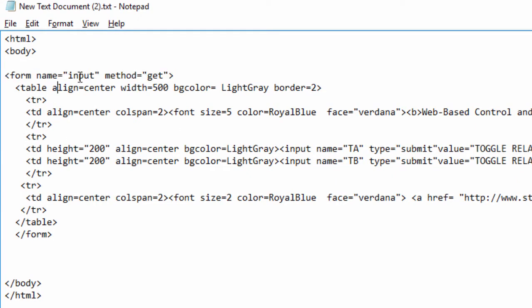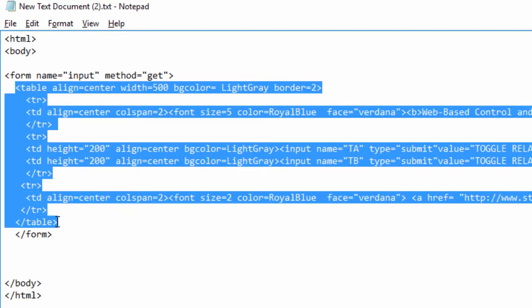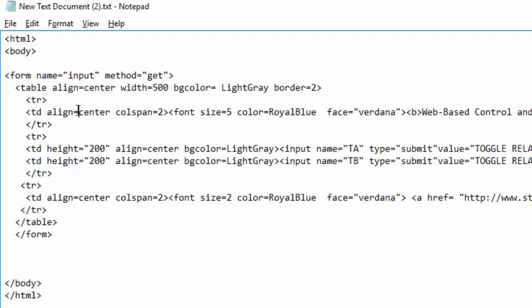We're gonna now create a form. The input method is gonna be the GET. Inside this form, we're gonna have a table. The background color of our table is gonna be light gray.